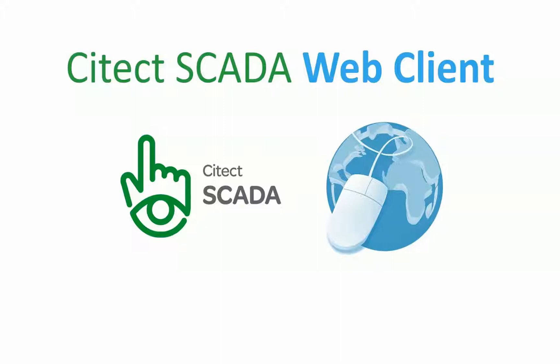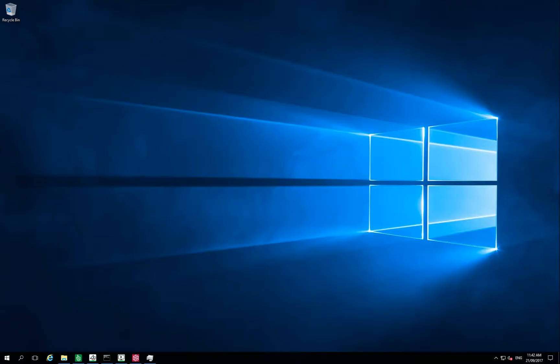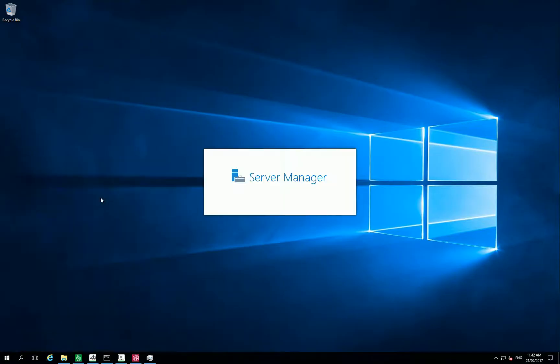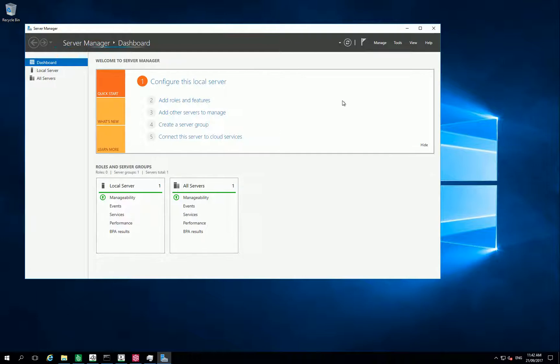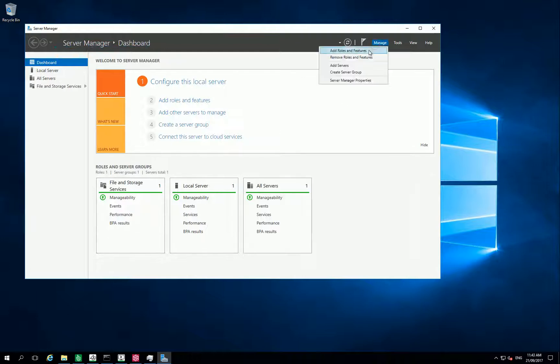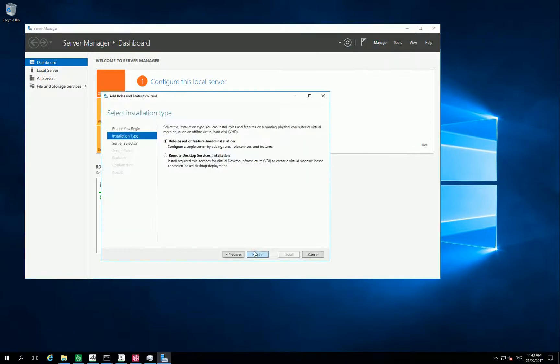Let's start with Cytexcada Web Client. The first step is to install prerequisites on your server, and for this add roles and features.